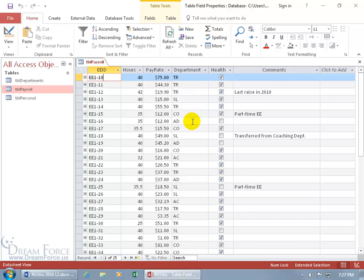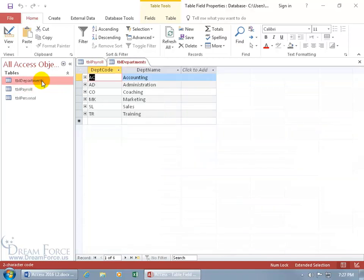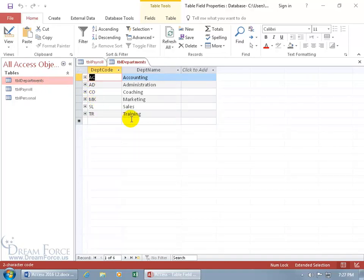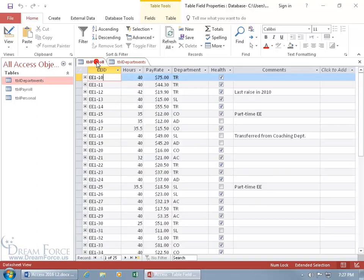Well to find out, I could open up the Departments table, double click, and go let's see, TR is for Training. Oh, okay. And if I need to make some updates, like assign somebody to the Marketing Department, what's the code for that? Oh, it's MK. Well, I can toggle back and forth between the two until I have them all memorized, or better yet,